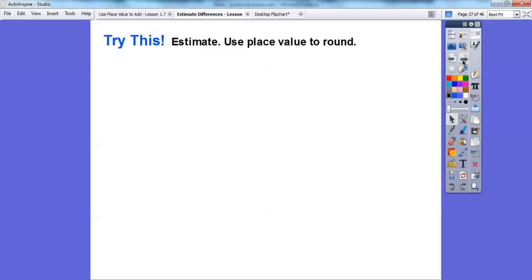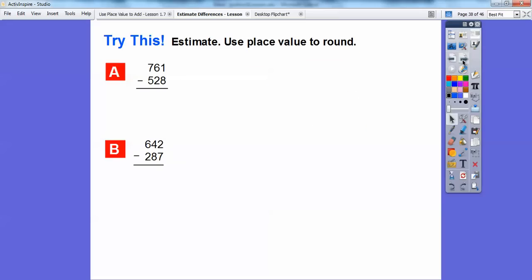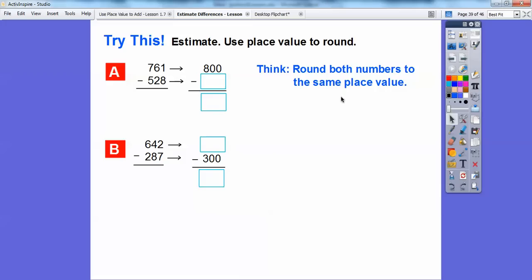Let's estimate using place value rounding. We have 761 minus 528 and 642 minus 287. We're going to round these to the nearest hundreds. 761 rounds to 800, and 528 rounds to 500, so 800 minus 500 is 300. For 642 minus 287: 642 is closer to 600 than to 700, so it rounds to 600. 287 rounds up to 300. And 600 minus 300 is 300.